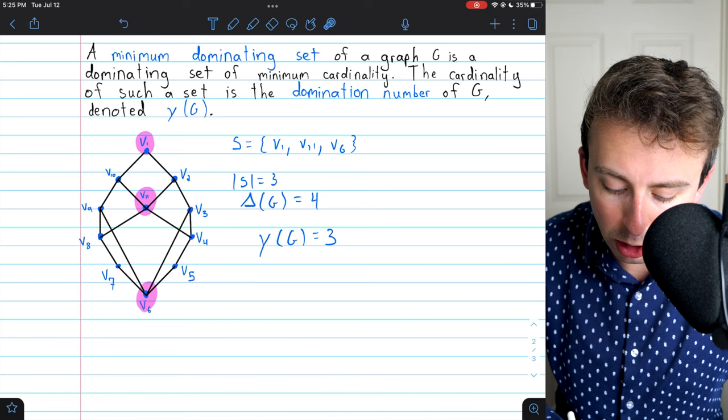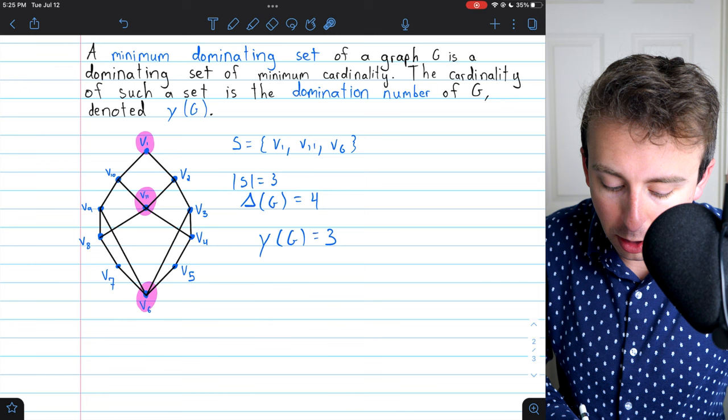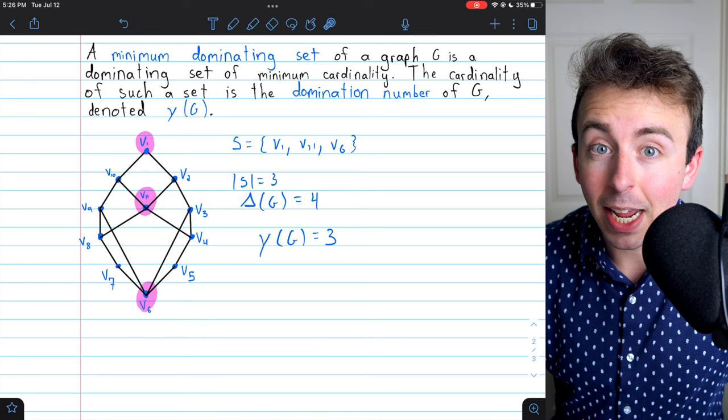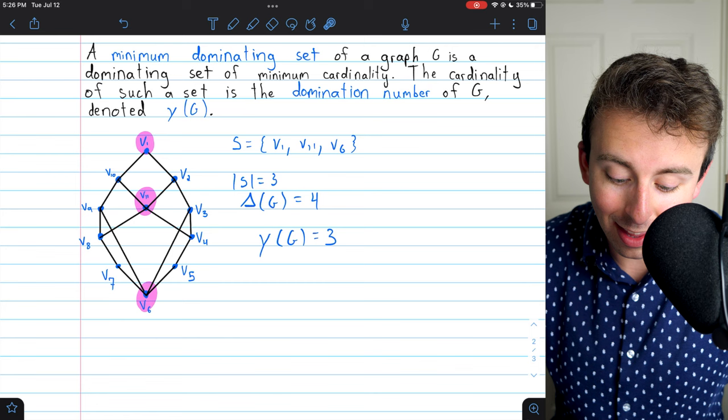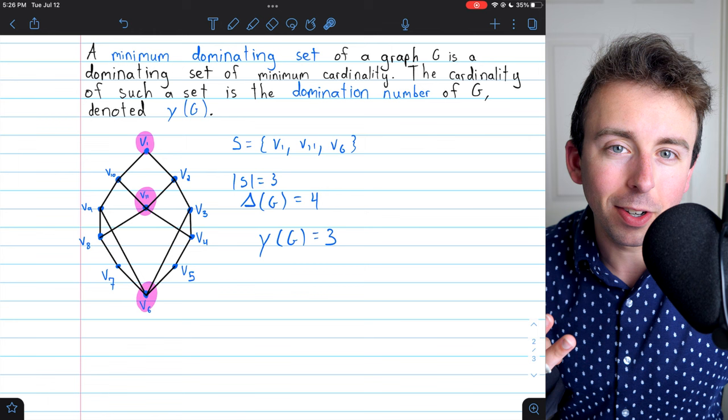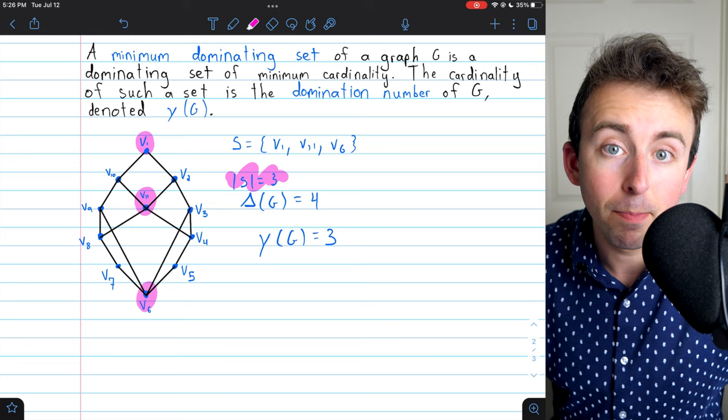To take you through that logic one more time: the maximum degree of this graph is 4, so any single vertex can dominate at most itself and its four neighbors — five vertices total. Two vertices could therefore dominate a maximum of 10 vertices, but this graph has more than 10 vertices, so there's no way two vertices could ever dominate this graph. Indeed, 3 is the minimum possible.